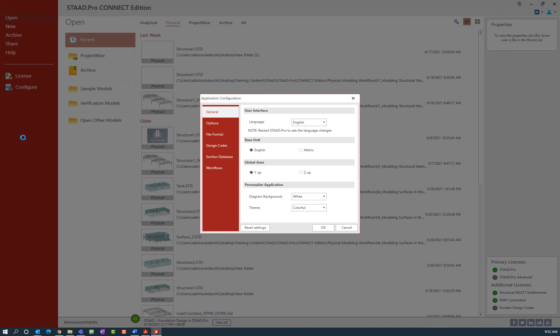There are a couple of key pieces of information to point out within this dialog. The first is the base unit configuration, which will dictate the system of units used internally to store numerical values during calculation. You can select either the English or metric unit system — for this training session I'm going to select the English system. The next piece of information is the global axis orientation, which dictates the direction of the vertical axis in STAAD Pro. The default is that the Y axis points vertically and X and Z are horizontal. You do have the option to specify Z as the vertical axis, but this eliminates the ability to use some functions such as the wind load generator, so I'm going to keep the default Y axis orientation.